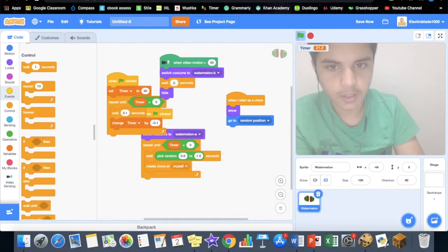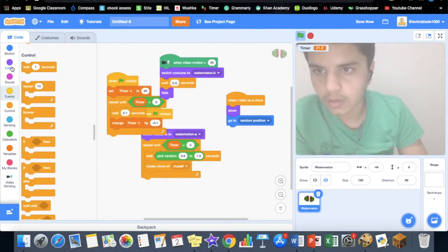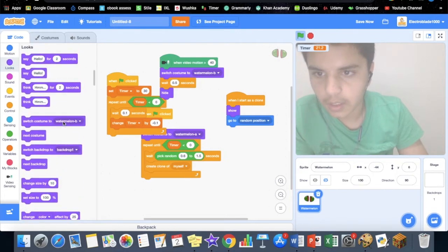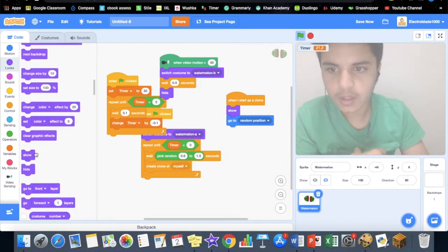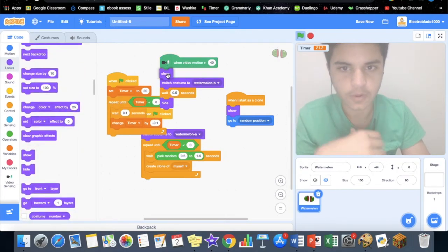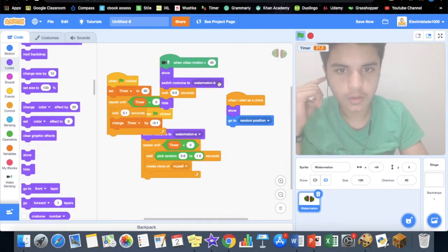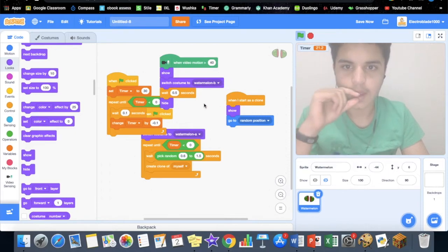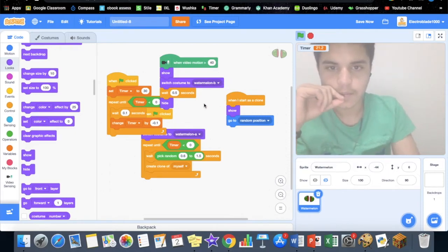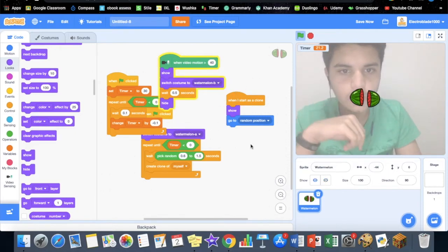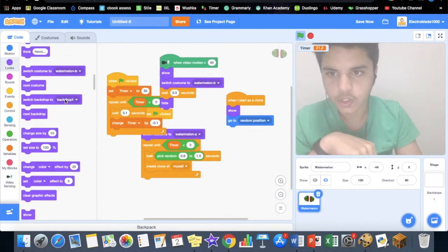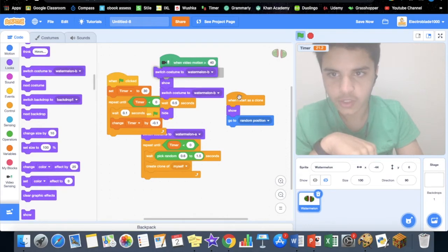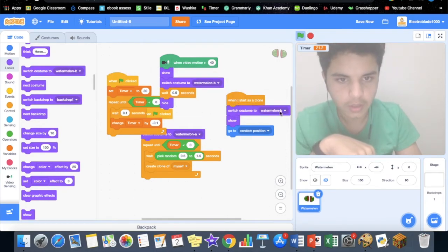Then here you have to show it when the first thing it does. We also want to do when we start as a clone, it should change the costume to watermelon A.